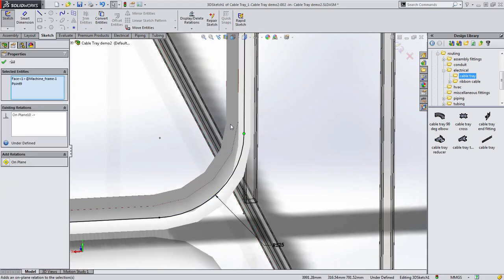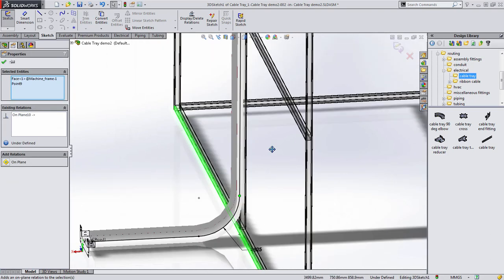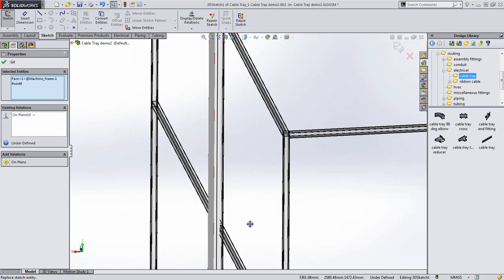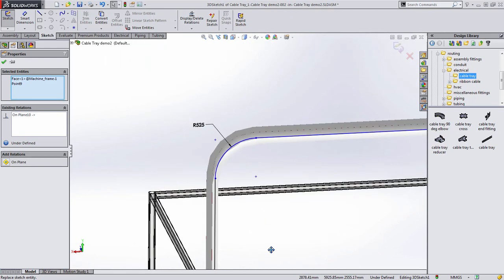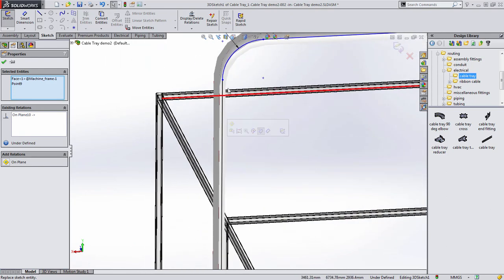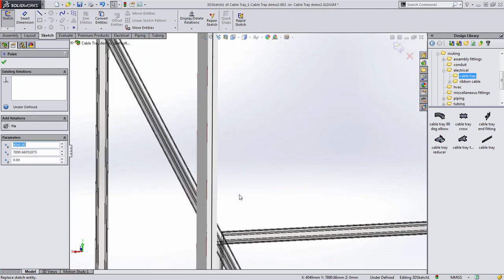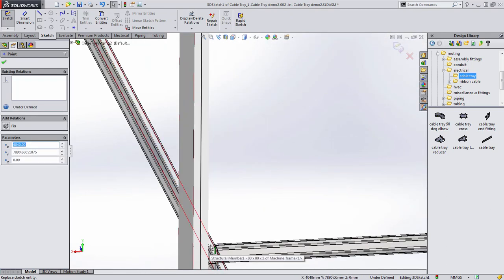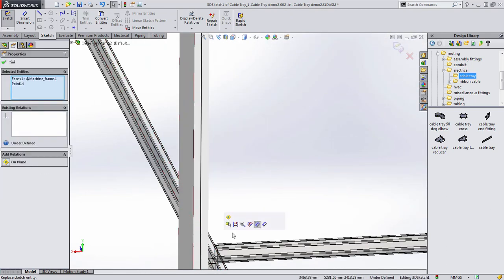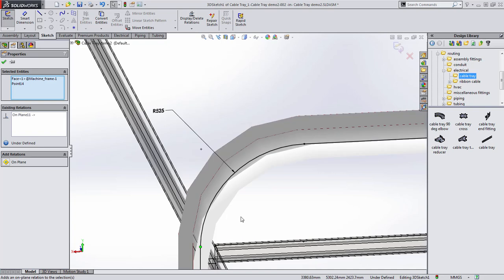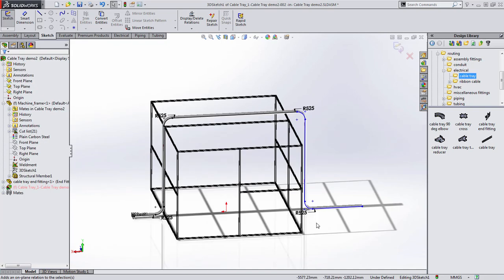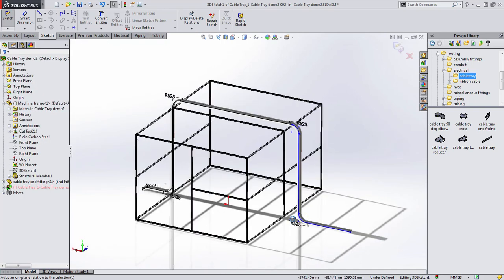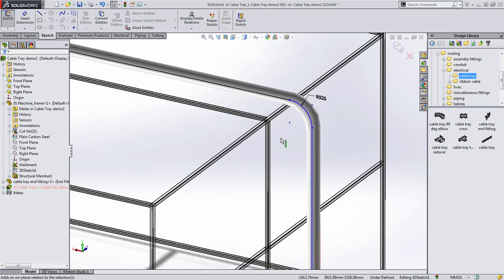We can constrain the route to geometry to ensure that when the geometry updates, the route will update accordingly to suit it as well. Which again, saves us having to go back and manually do modifications at a later date.